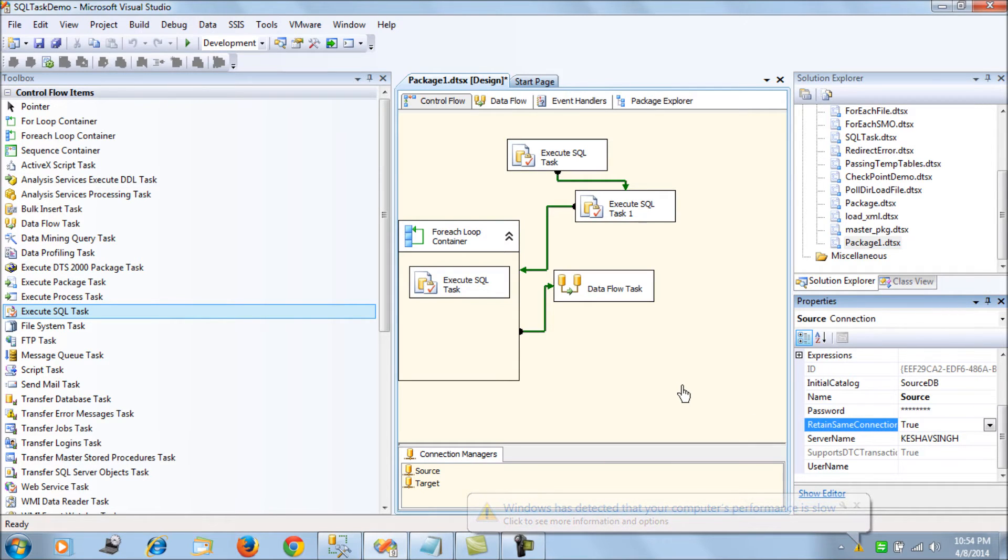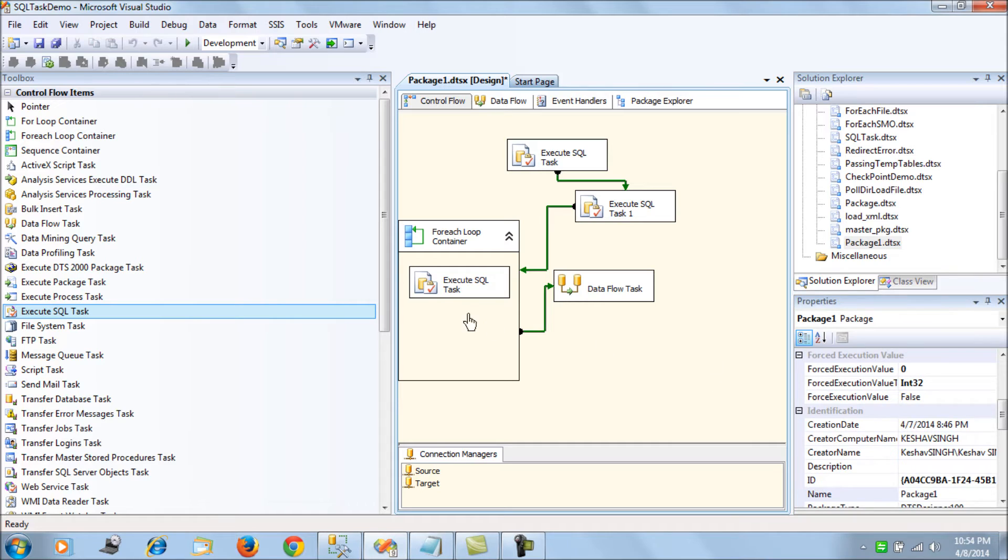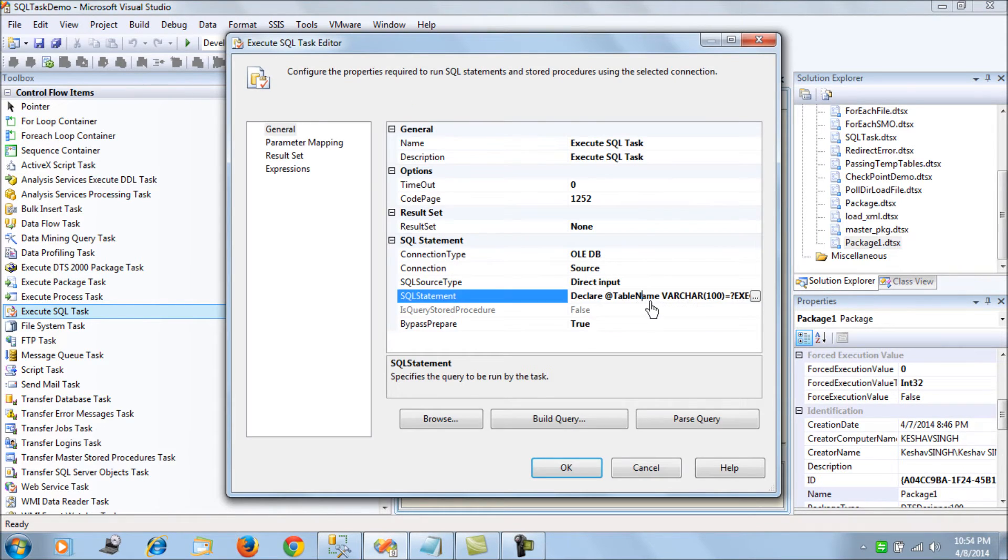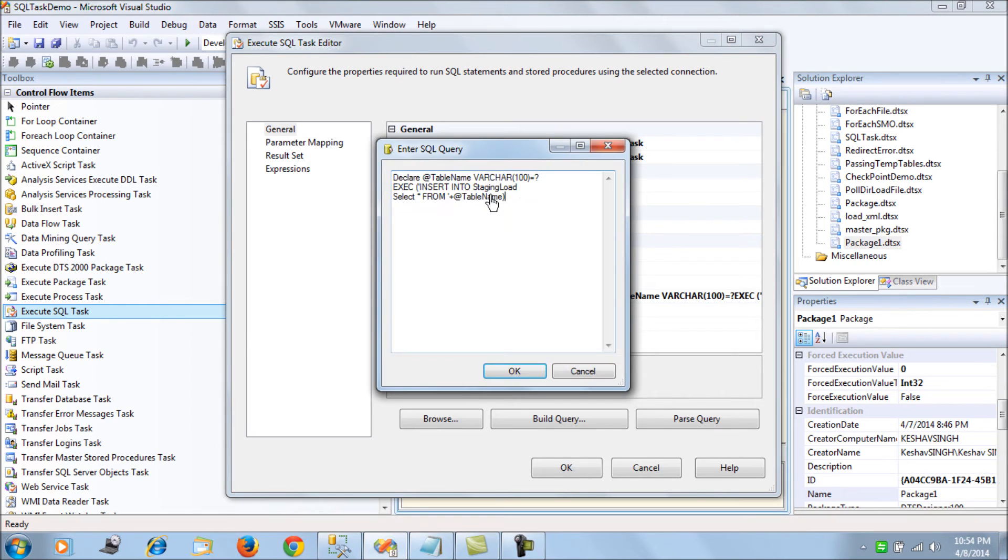If you want to retain that same connection all across, since we want to use the same temporary table across this SSIS package at source, we set this property to true. Next, what we do here is we get to the for-each loop and we revise this code, this dynamic SQL code.